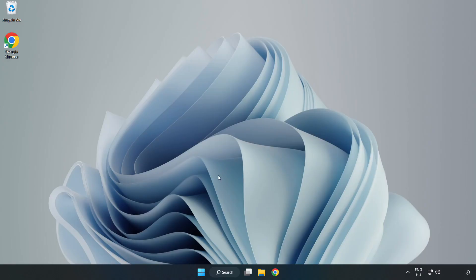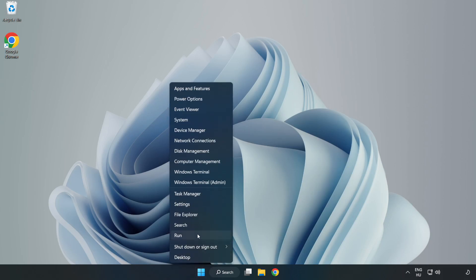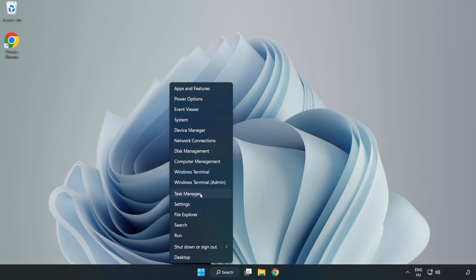right-click Start Menu. Open Task Manager.